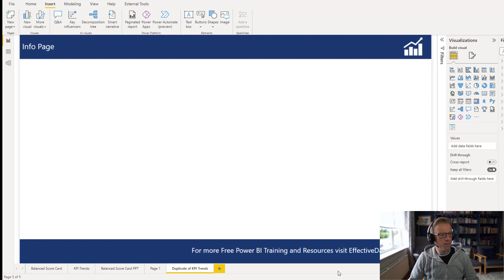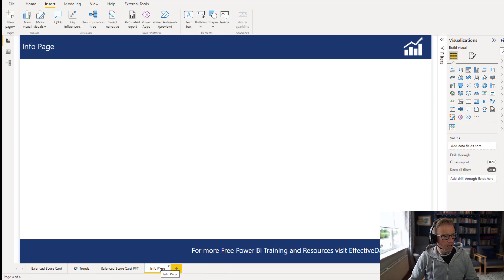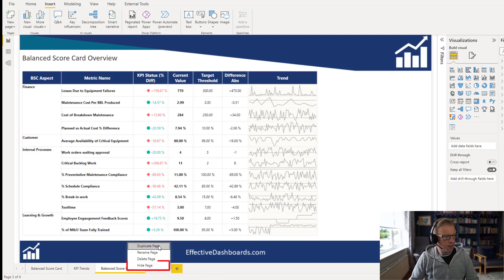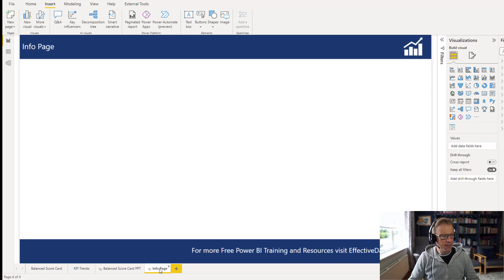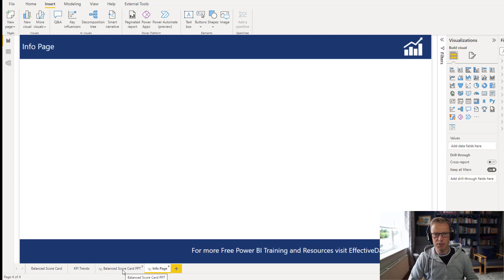So we've got a new info page here, which is a duplicate of the KPI Trends page, but we'll just rename it. And we're going to hide this page, and we're also going to hide the Balanced Scorecard PPT page. These pages won't be visible to consumers reviewing the report in the Power BI service. But we need some mechanism for getting to this info page. The reason I'm putting an info page here is that you might have a few of these PowerPoint presentation-type pages and you want to be able to get to them from one central place.